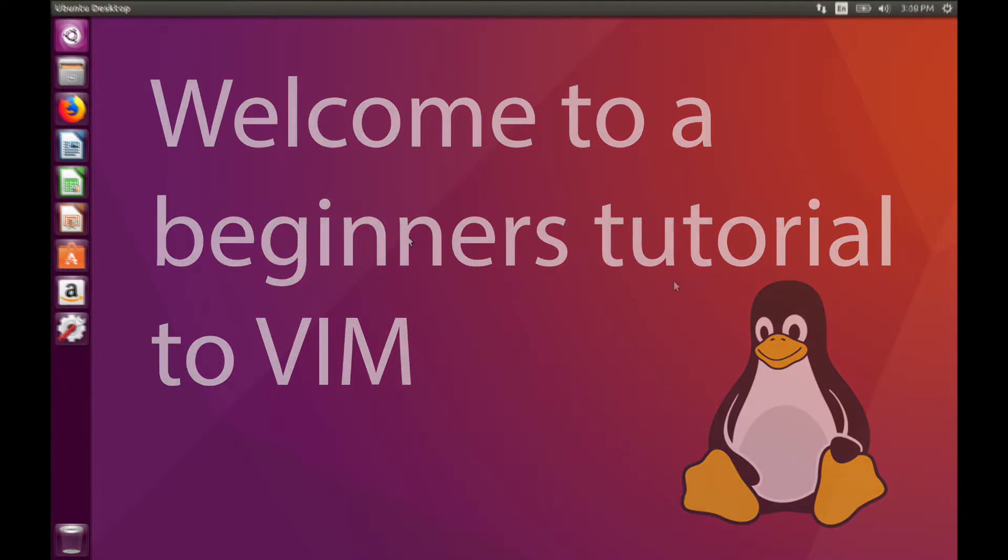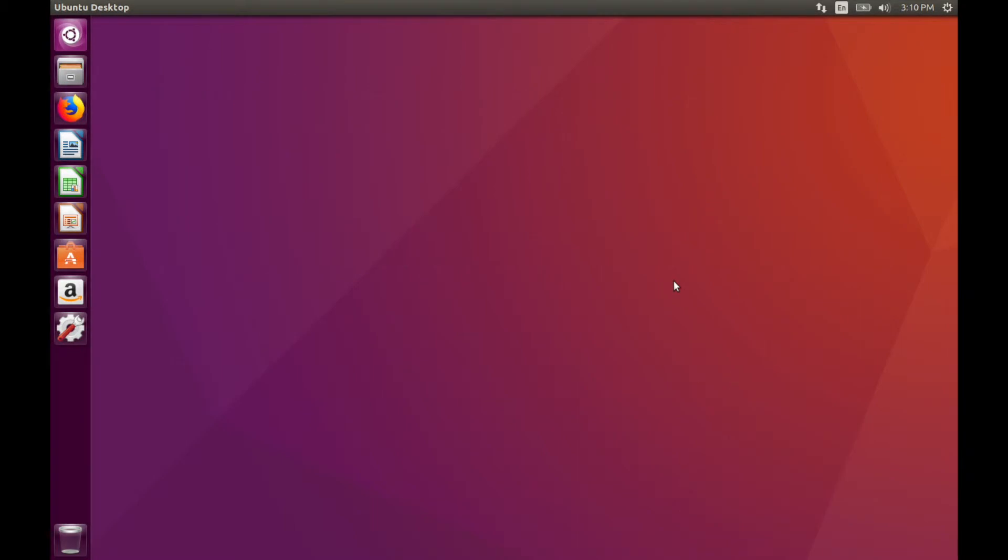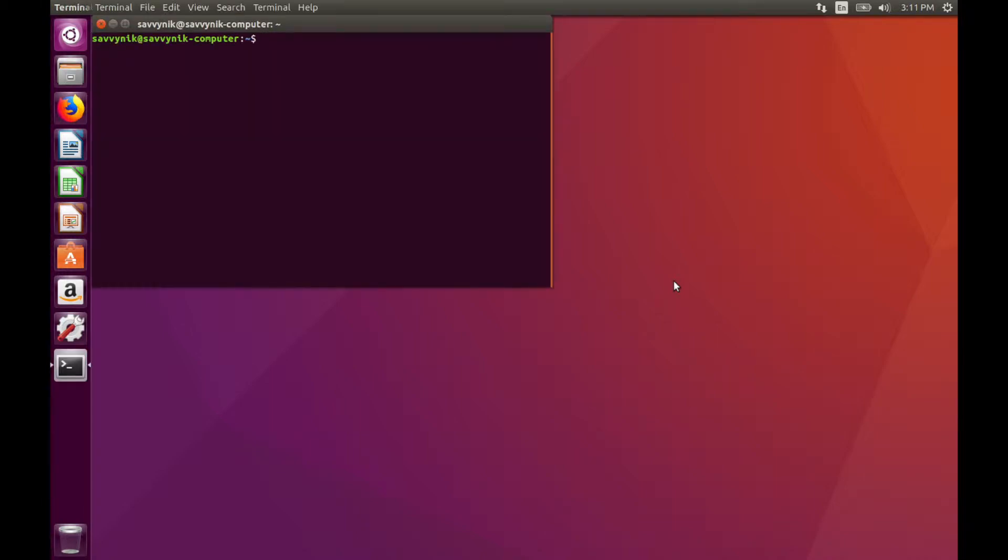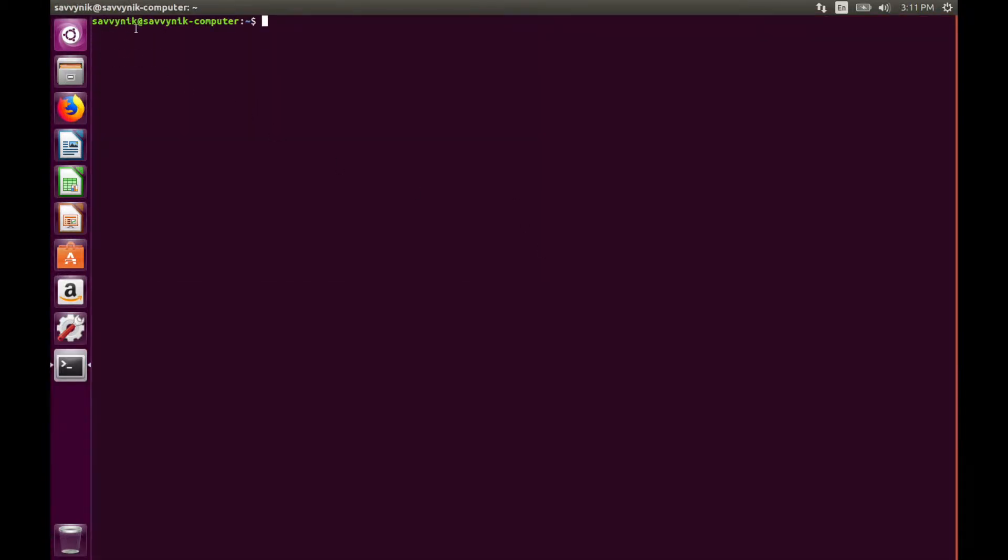So let's just jump right in and first we're going to open up Terminal. You can do that using the shortcut key Ctrl-Alt-T and once you got that open we are going to find a file.